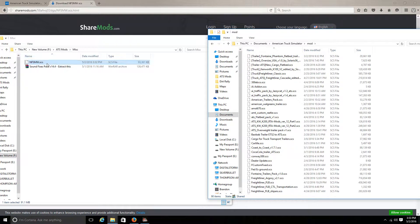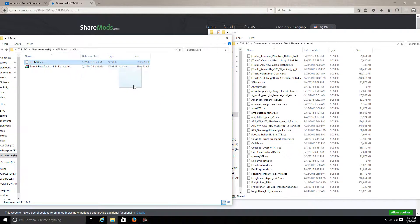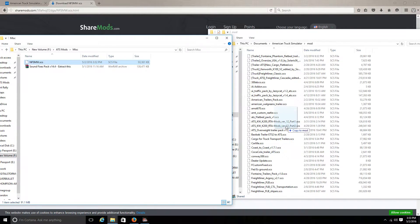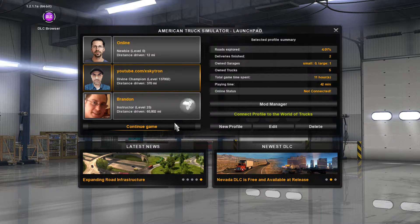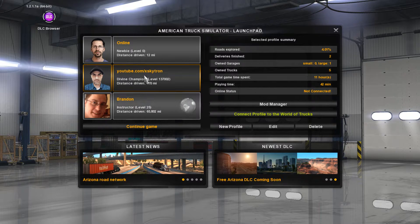Go into the mod folder. You want to take the mod that you just downloaded and drag it into your mod folder. It is now in the mod folder, ready for you to boot it in-game. So we'll go back to our game here.